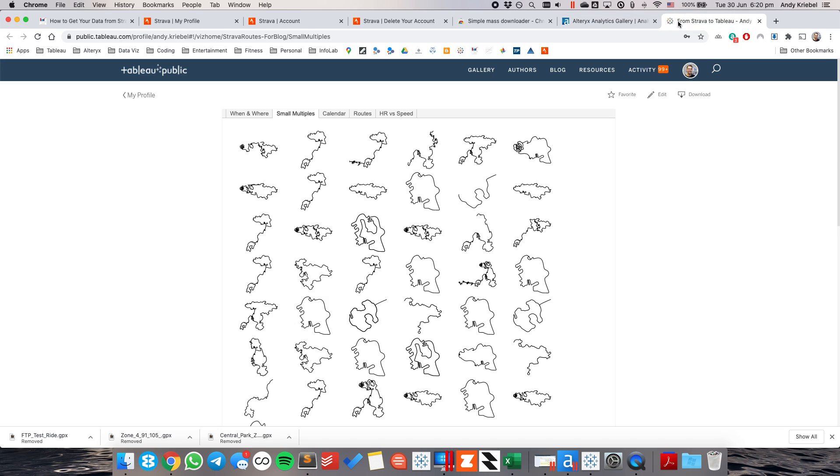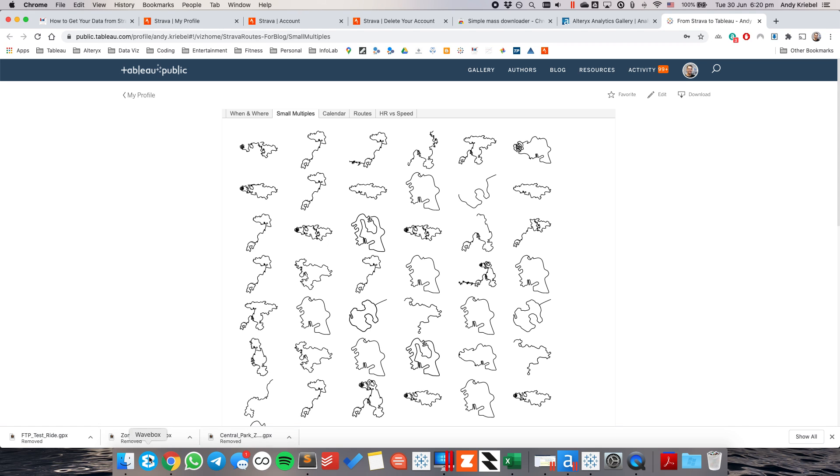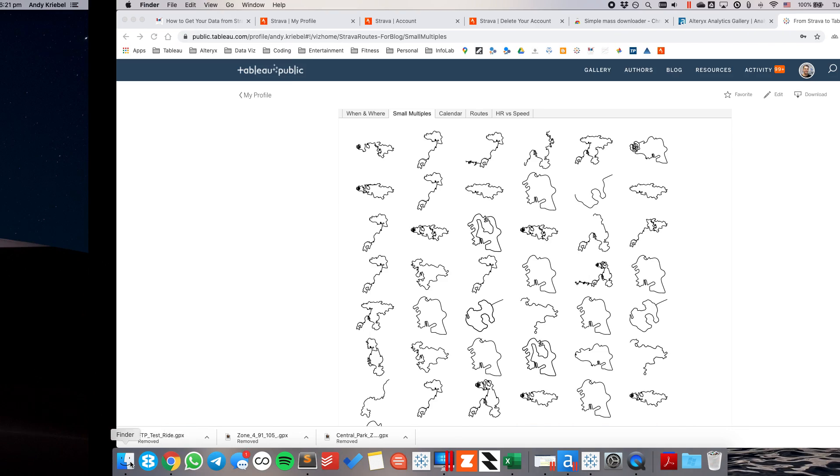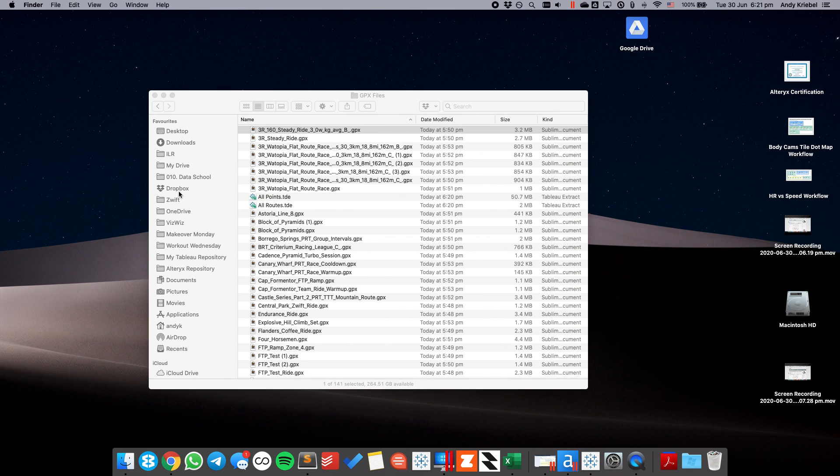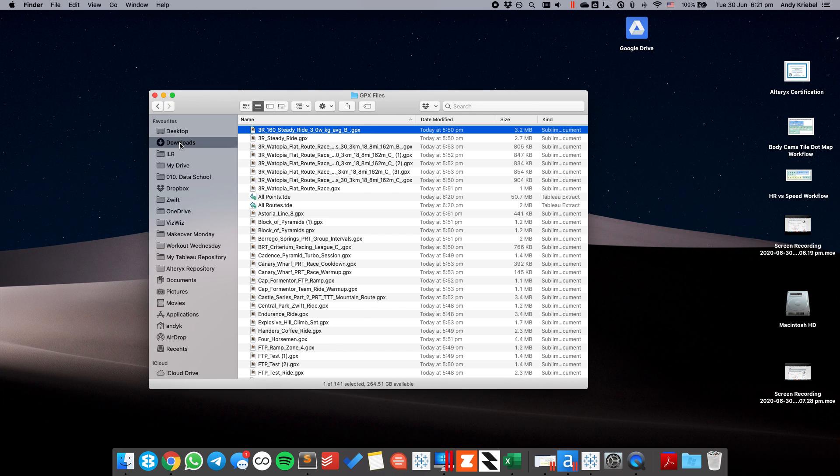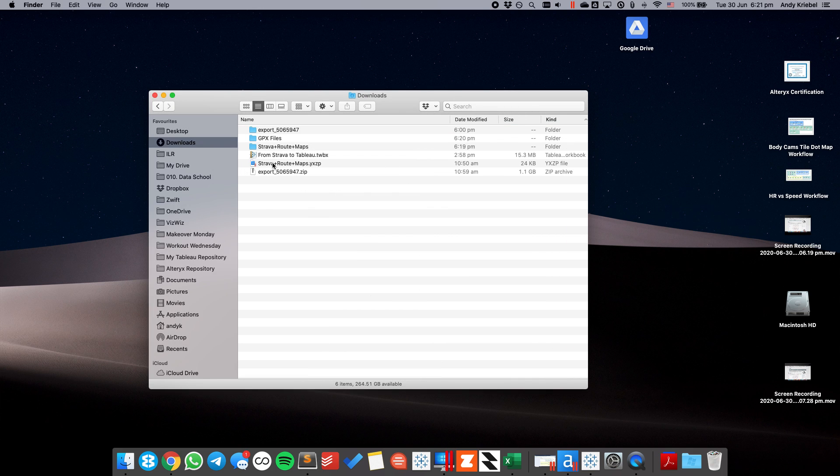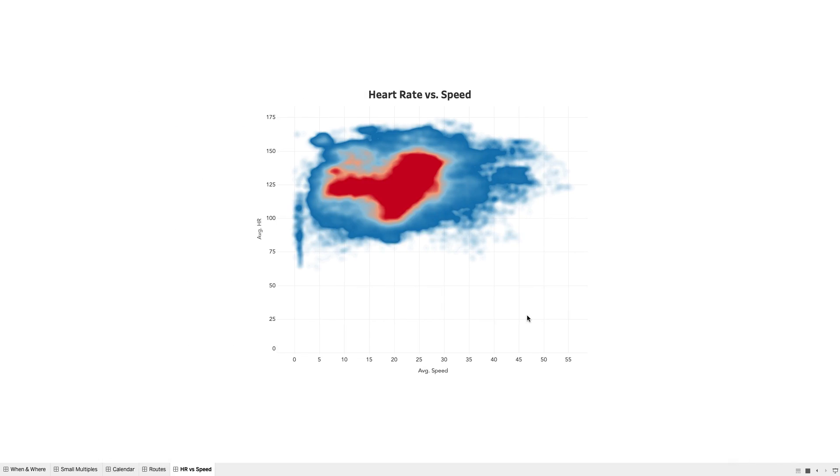So if I go out to my Tableau public profile, this is the template that you can download. So you just hit the little download button and it's going to download that TWBX file, which is in my downloads. And you want to go ahead and launch that, which I've done already.